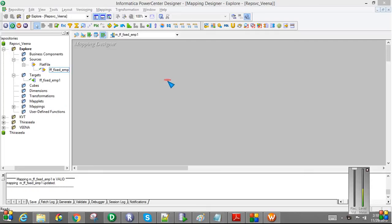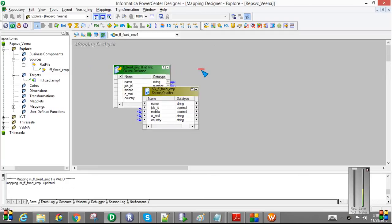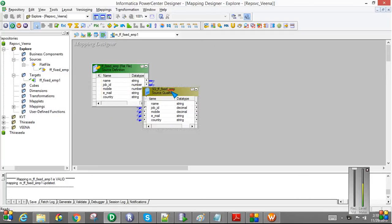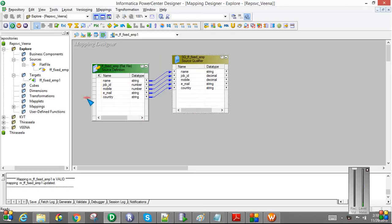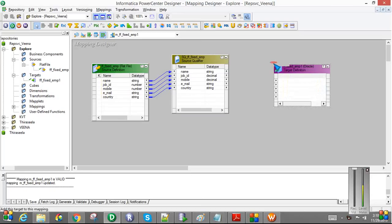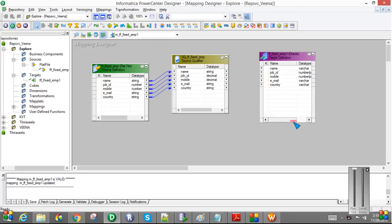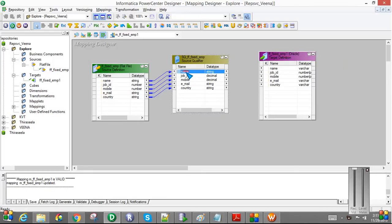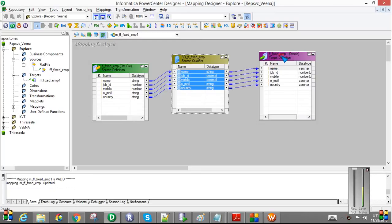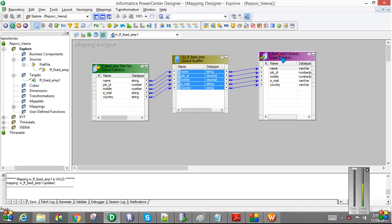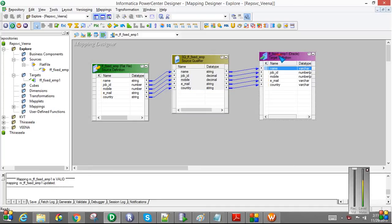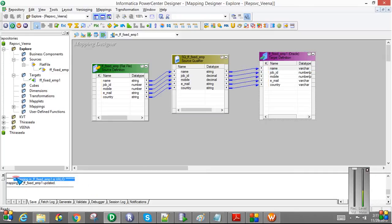Next, we will create the mapping. So we will go to the mapping designer. And I am dragging the flat file source definition. So now we have the source and the source qualifier. And the target is like fixed employee 1 table. I am just dragging all the ports to the output target table. I am not using any other transformation, any other filter. I am simply using the source qualifier transformation. So I am basically reading all the records from the source file and loading into the target table. So here is the mapping. I am just saving the mapping. My mapping is valid now.